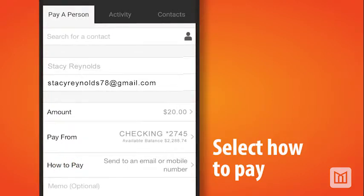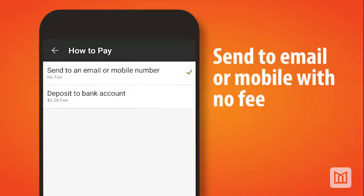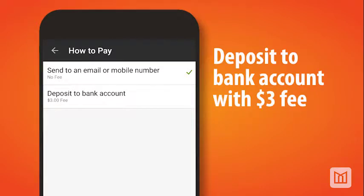Then select How to Pay. You will have two options to select from: send to an email or mobile number, which does not include a fee, or deposit directly to a bank account, which includes a $3 fee.